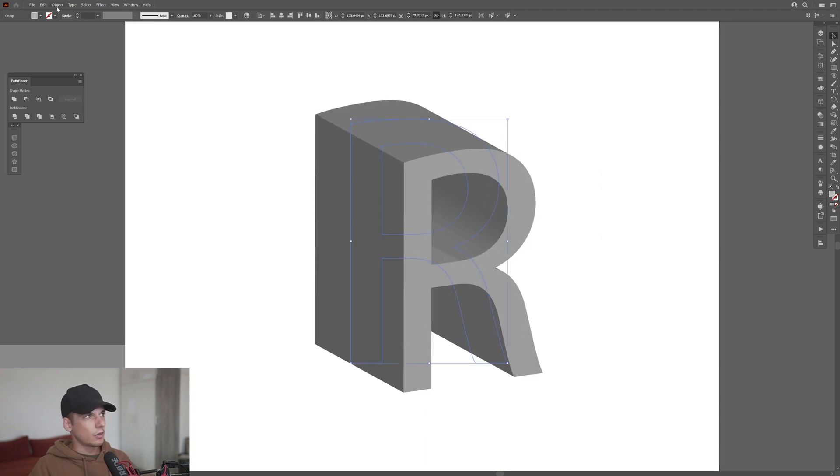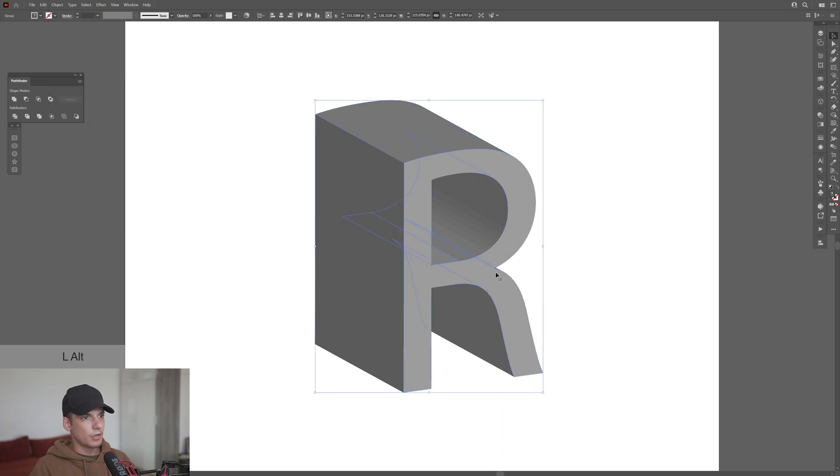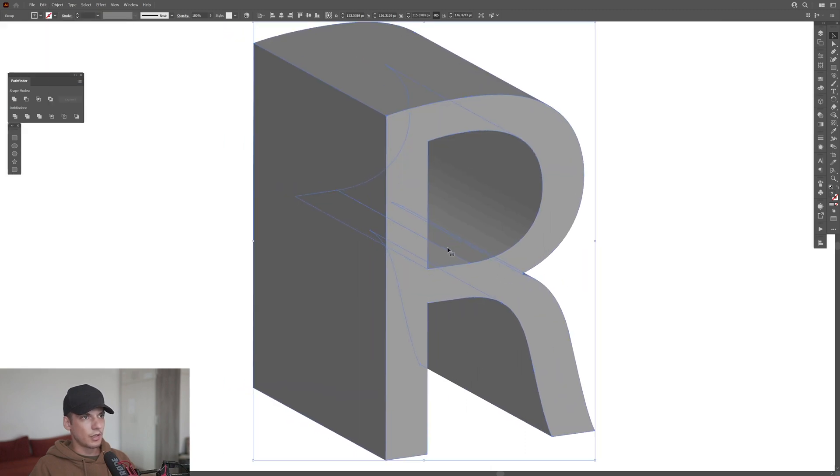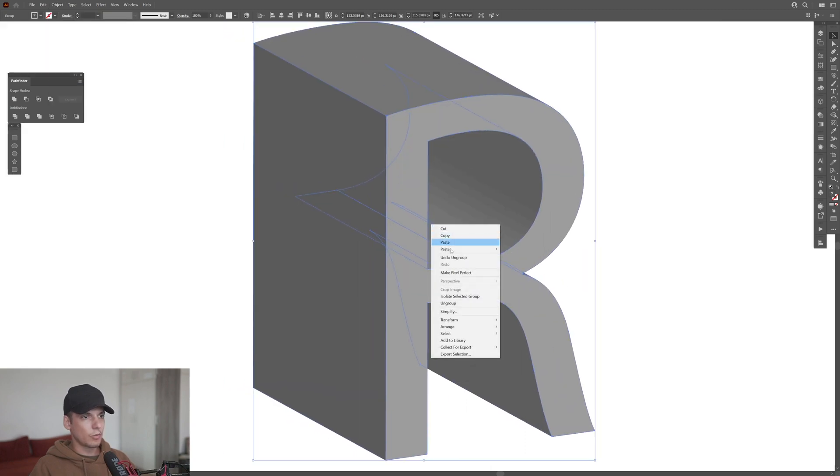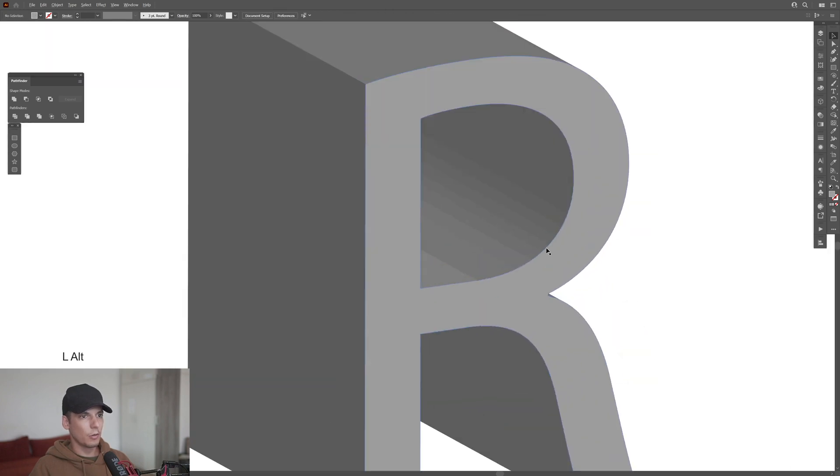OK, now I'm going to go to the object, expand appearance. Right click on group, right click on group. Now everything should be separated. There you go.